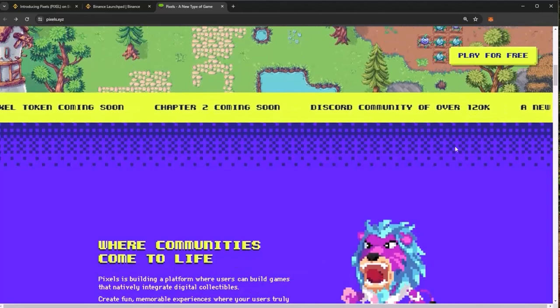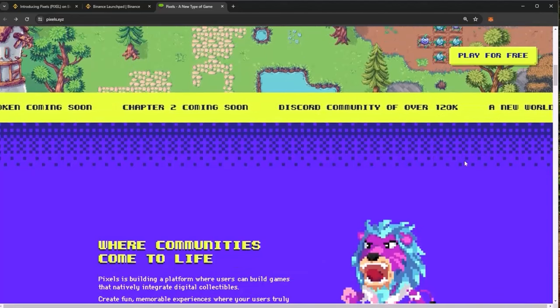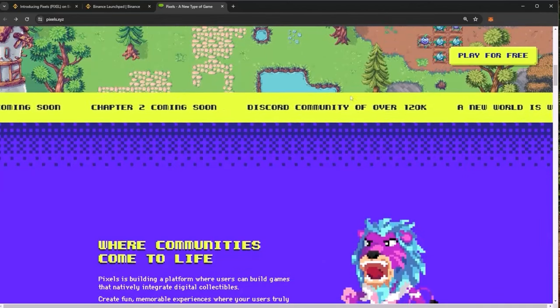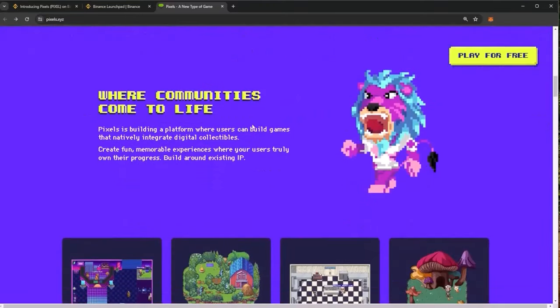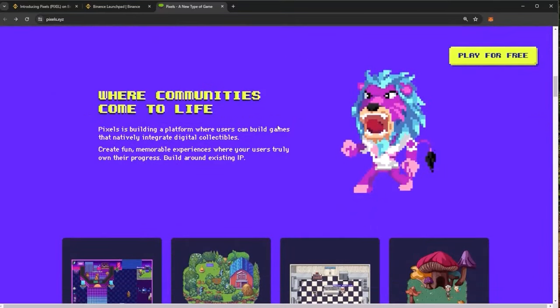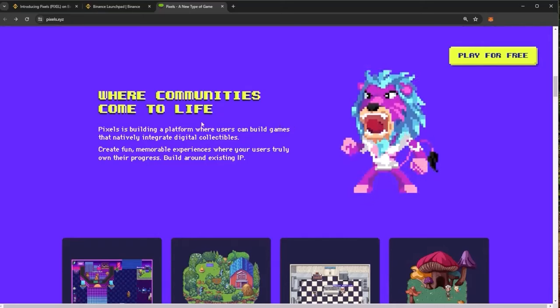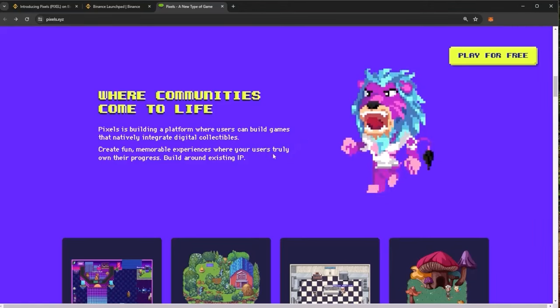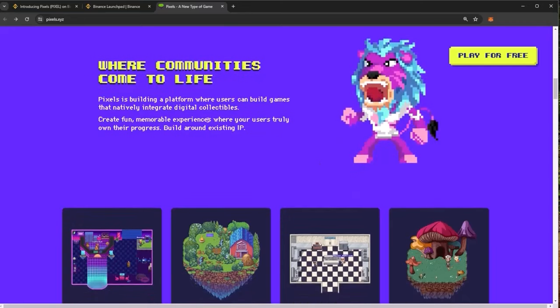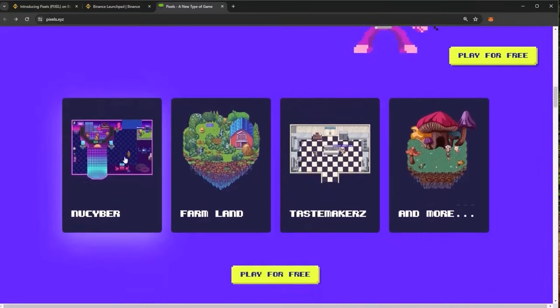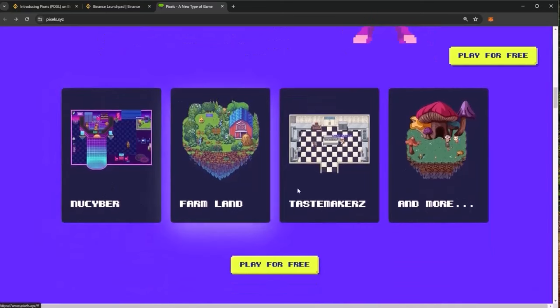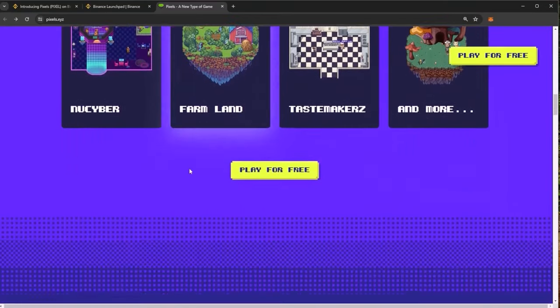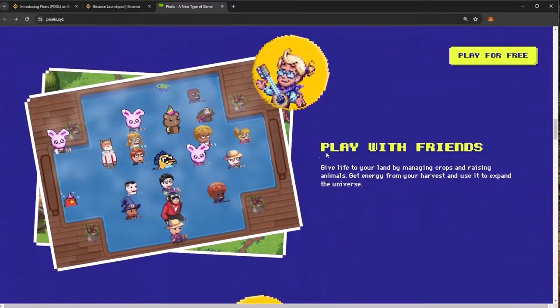Chapter two is coming soon. They have a Discord community of over 120,000 users. Where communities come to life, Pixels is building a platform where users can build games that natively integrate digital collectibles, create fun memorable experiences where your users truly own their progress built around existing IP.